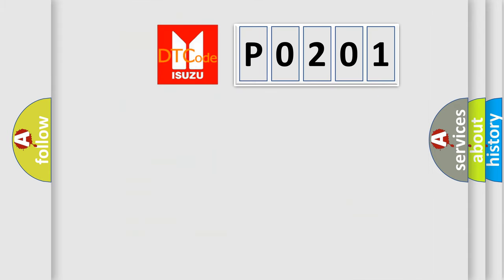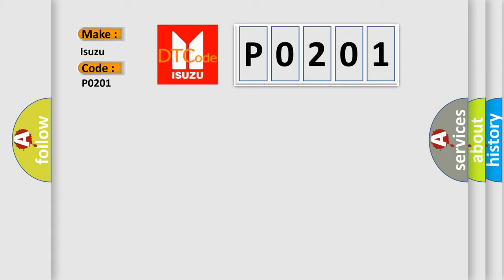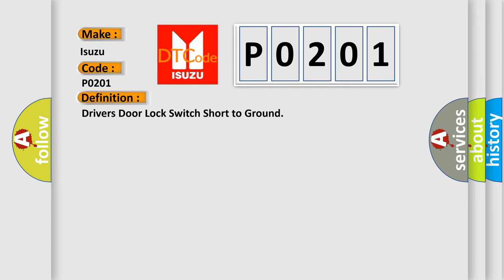So, what does the Diagnostic Trouble Code P0201 interpret specifically for Isuzu Car Manufacturers? The basic definition is: Driver's door lock switch short to ground.